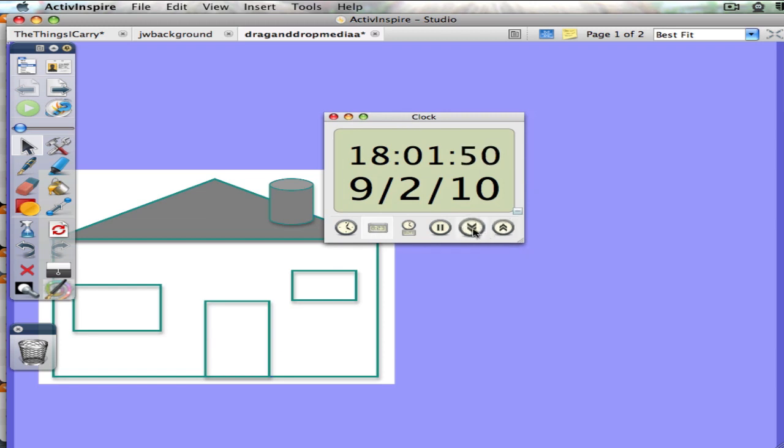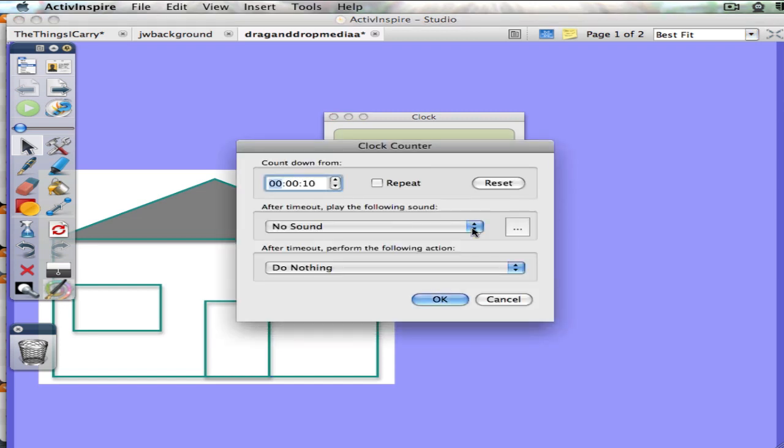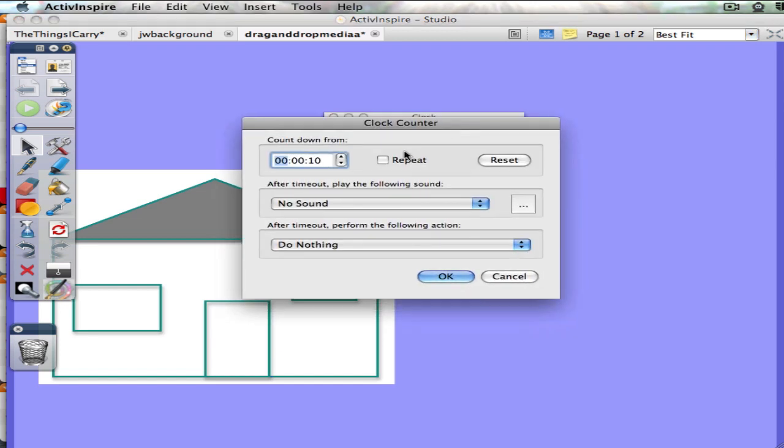So if you're going to do a countdown you click on this countdown arrow and you have to put in your time. I usually hit reset and then I might just put in a minute by clicking on that up arrow after selecting those middle numbers.